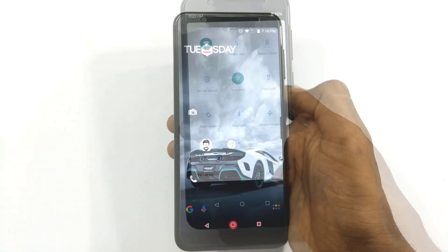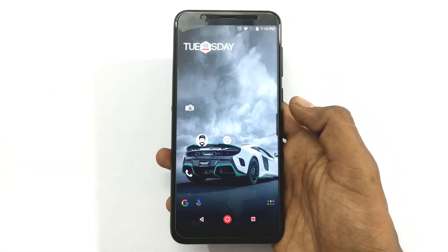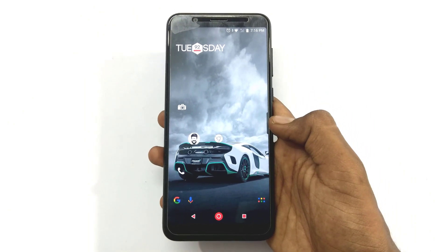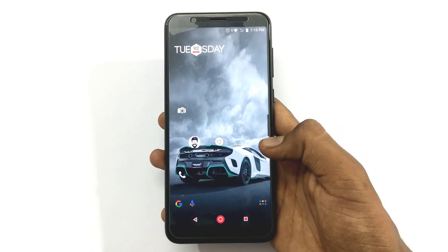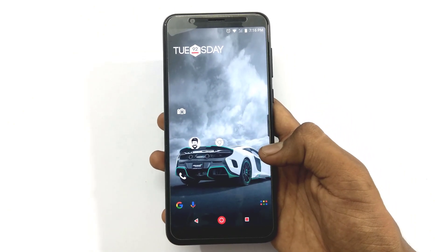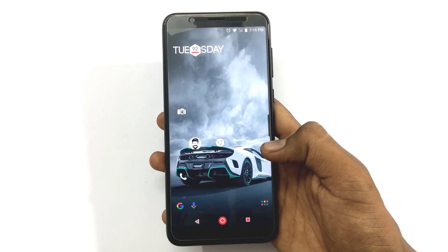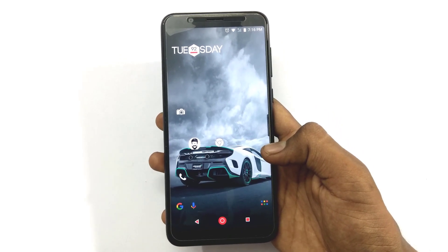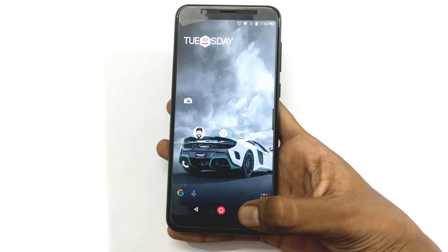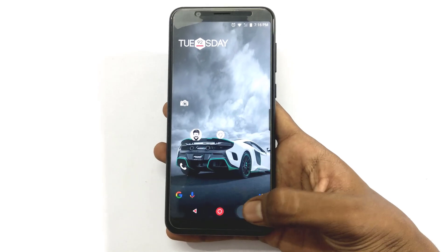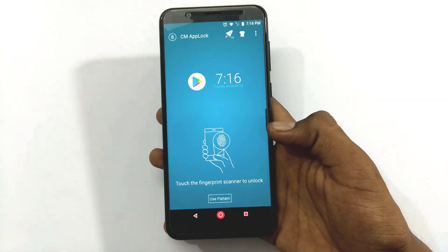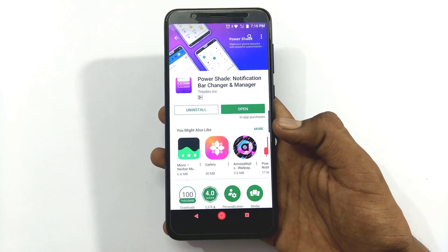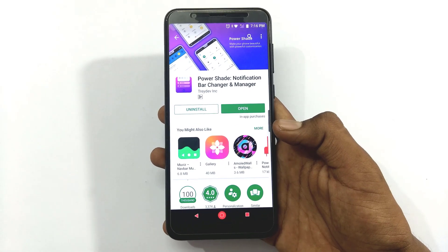You will use this video for the Asus Zenfone Zero M1. You can download the app from the Play Store — the app is called Power Shade. You can also find the link in the description box.